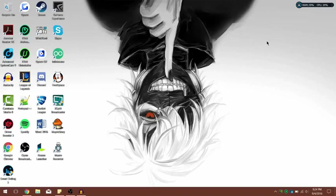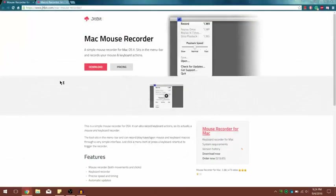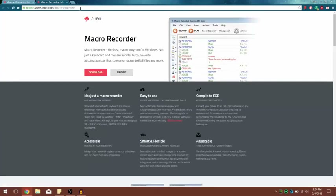What's up guys, so today I want to show you a quick tutorial on how to get a macro recorder on your PC or Mac. The program is called Jitbit Macro Recorder, and we're going to head over to the website at jitbit.com/macro-recorder.